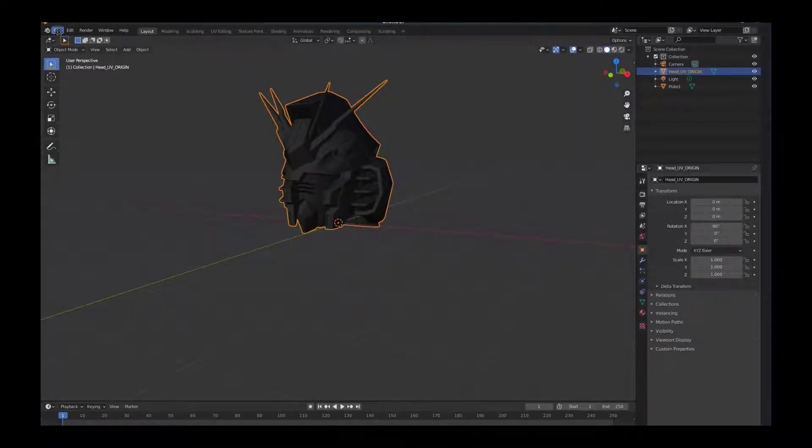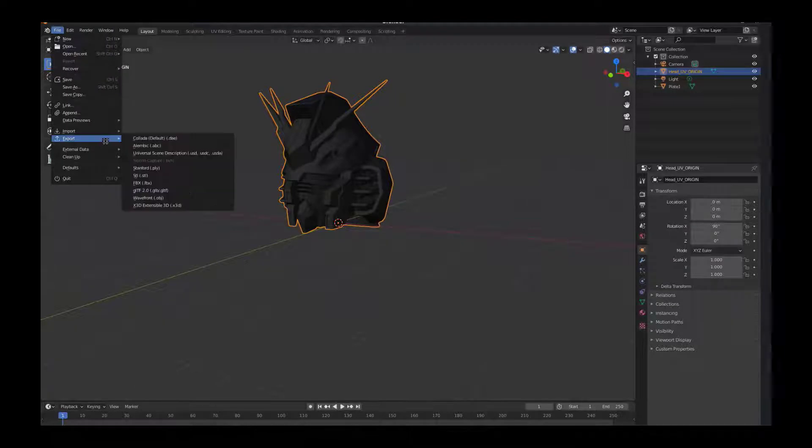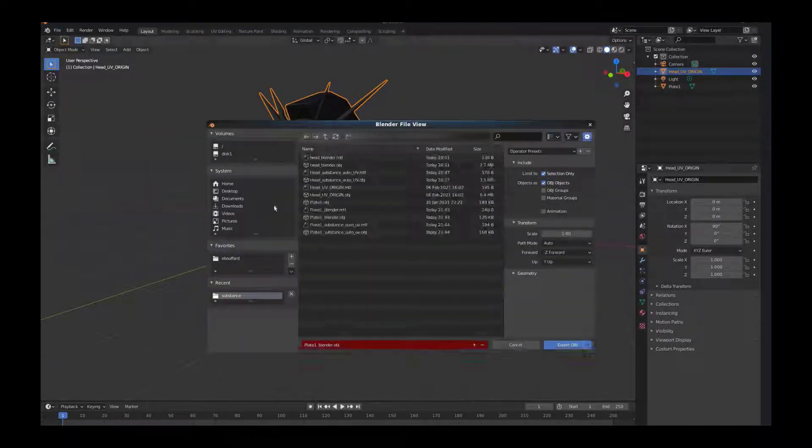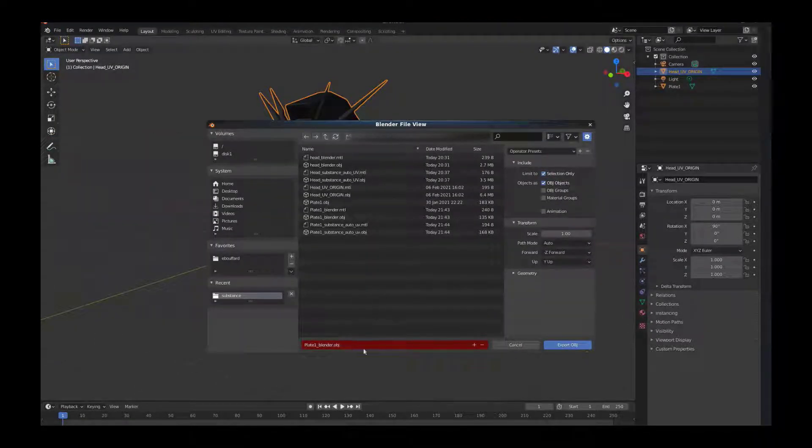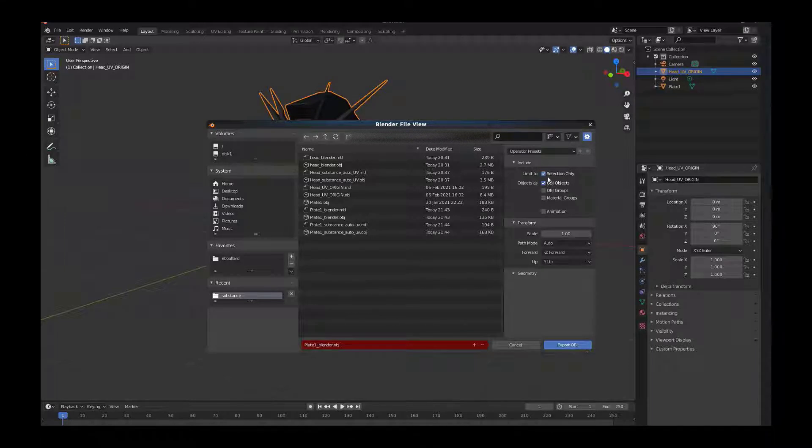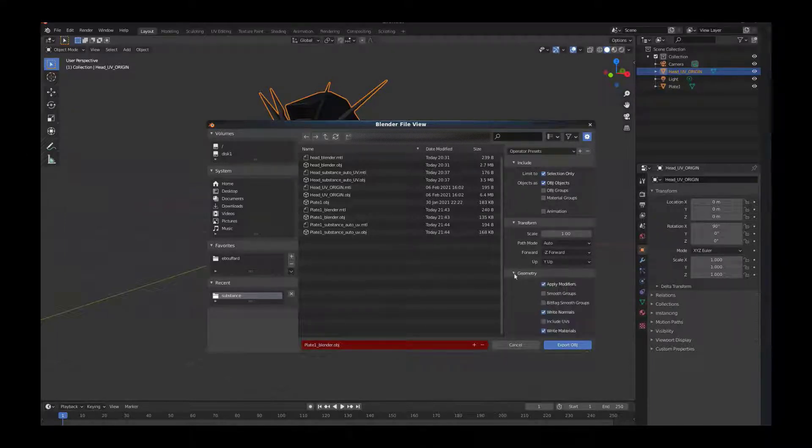We'll just double-click to make sure it's on, then file export OBJ. For the export we want to make sure selection only is on.